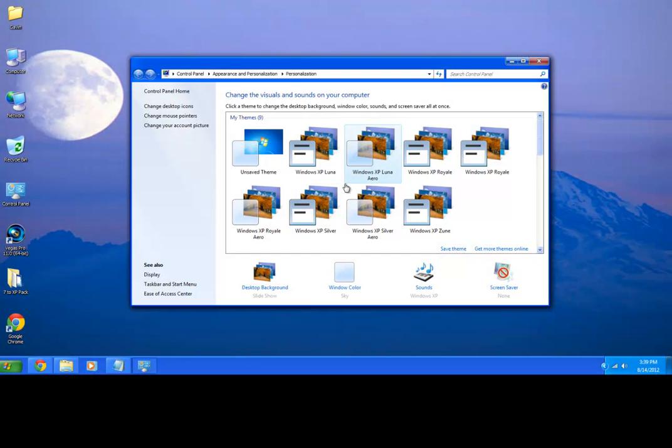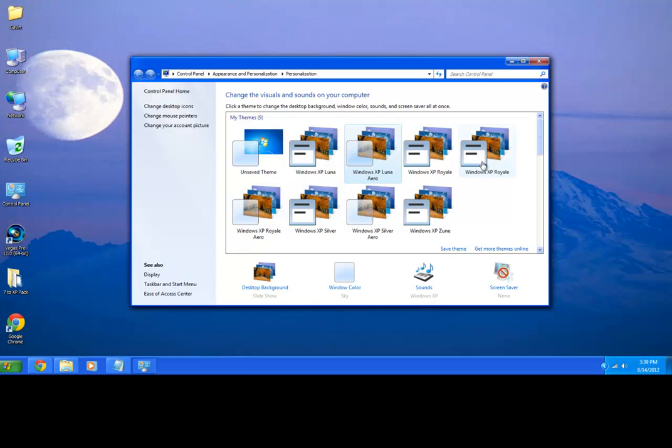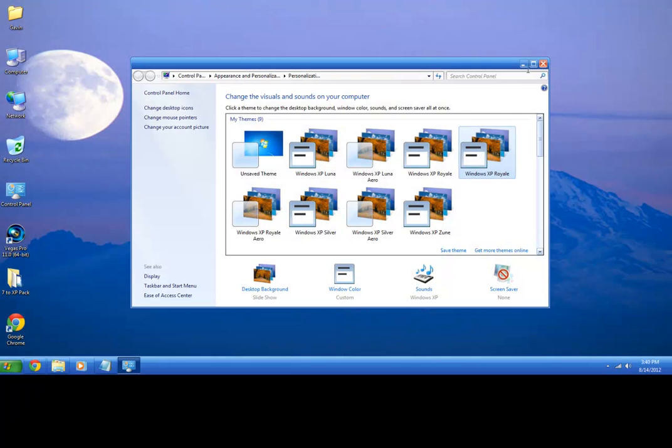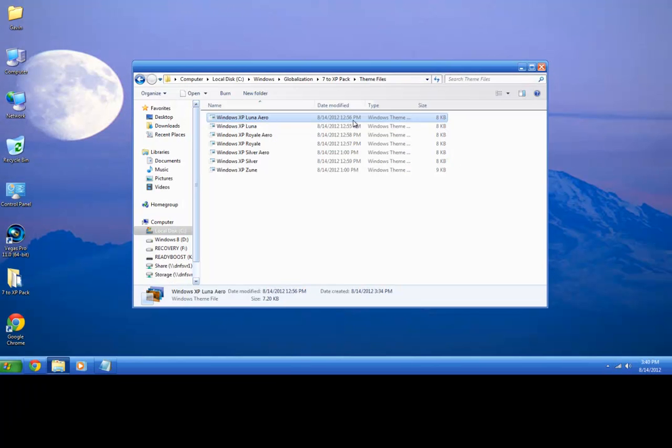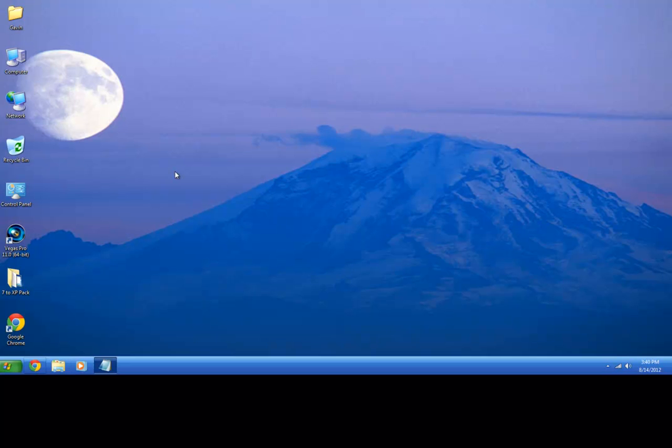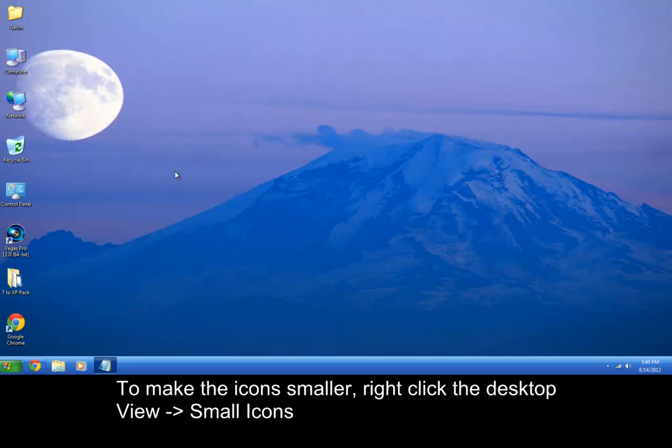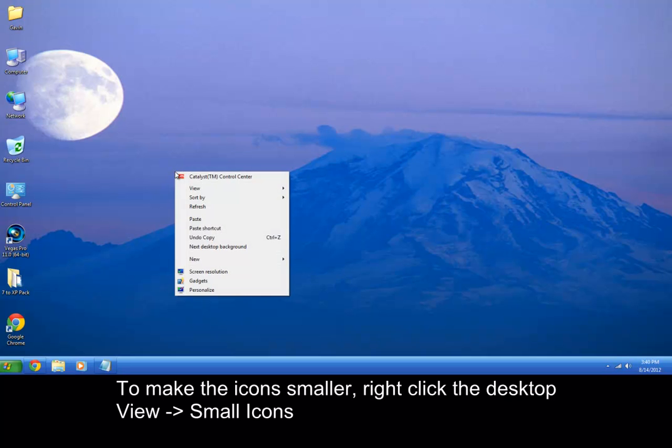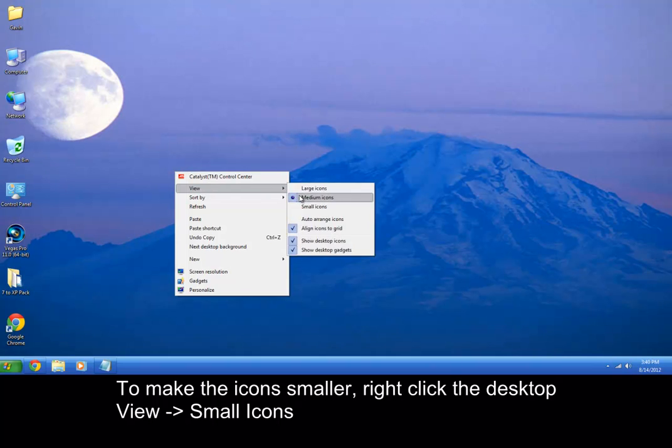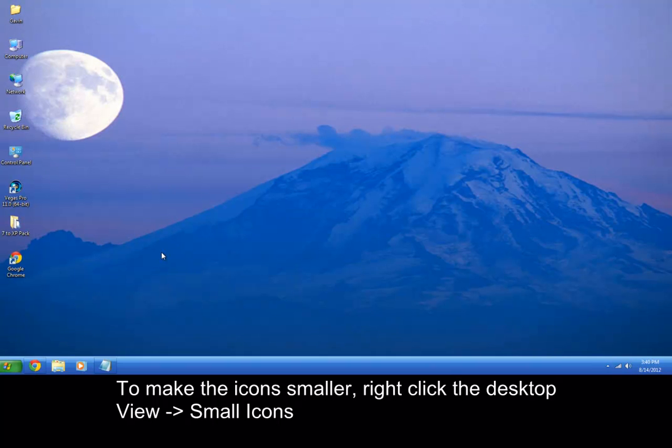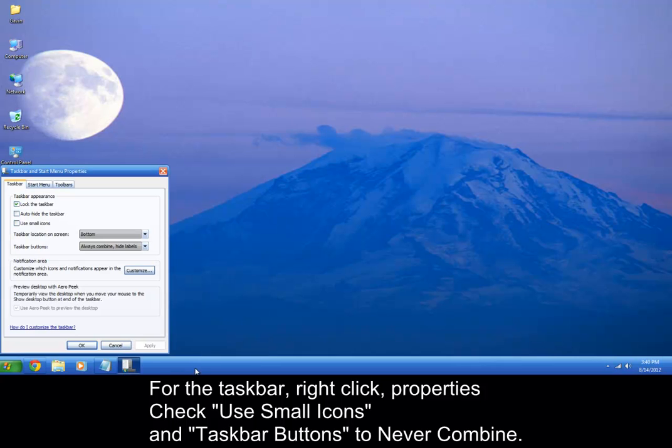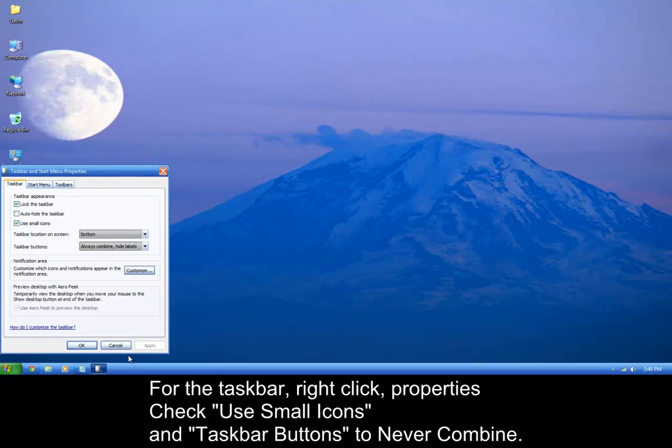So I'll go ahead and go back to the royal, because that's my favorite theme. Now to make the icons a little bit smaller, we need to right click the desktop, go to view, and then small icons. So those already look like XP. Now on the taskbar we need to go properties, use small icons, and that will make it go small and smaller to fit the button size.